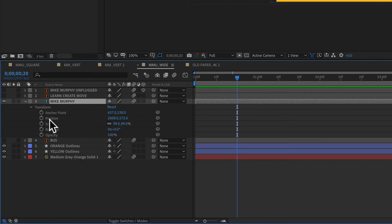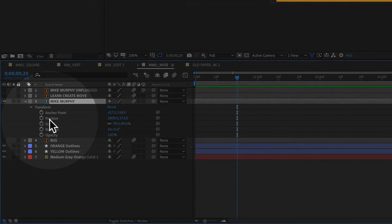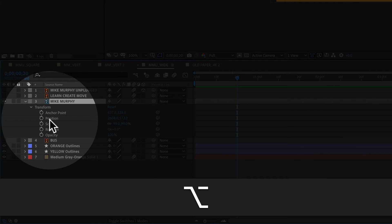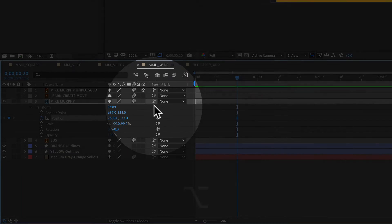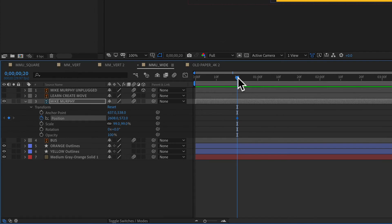So if I want a keyframe for position, I hold the option key and tap the letter P, and that will add a position keyframe. You can see right there.